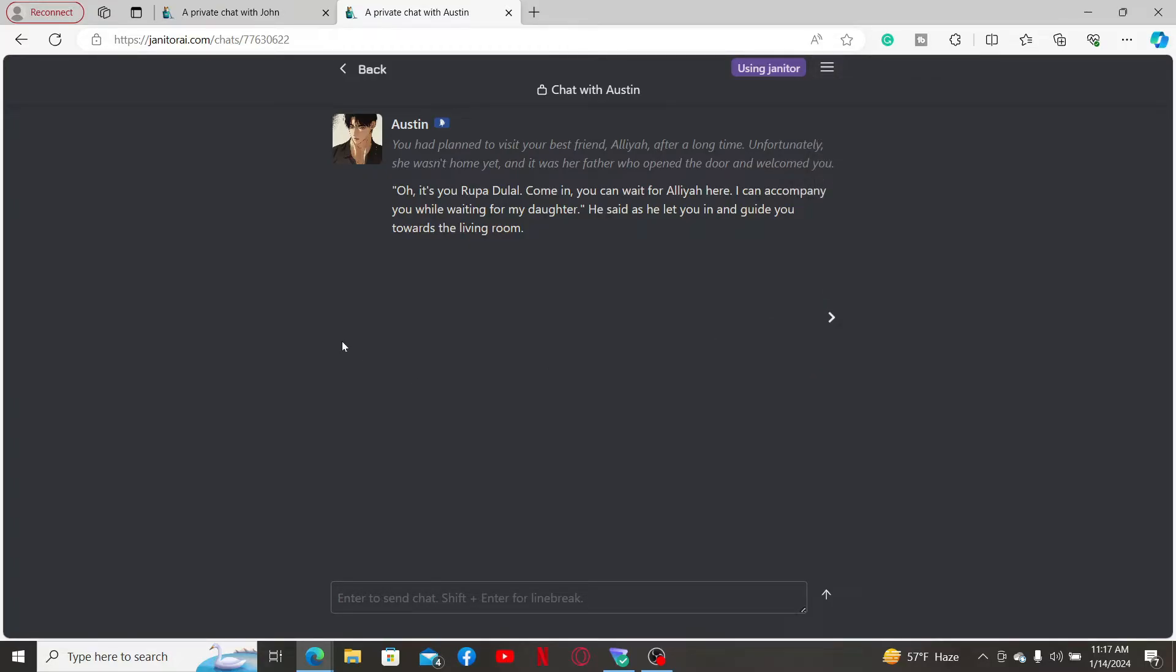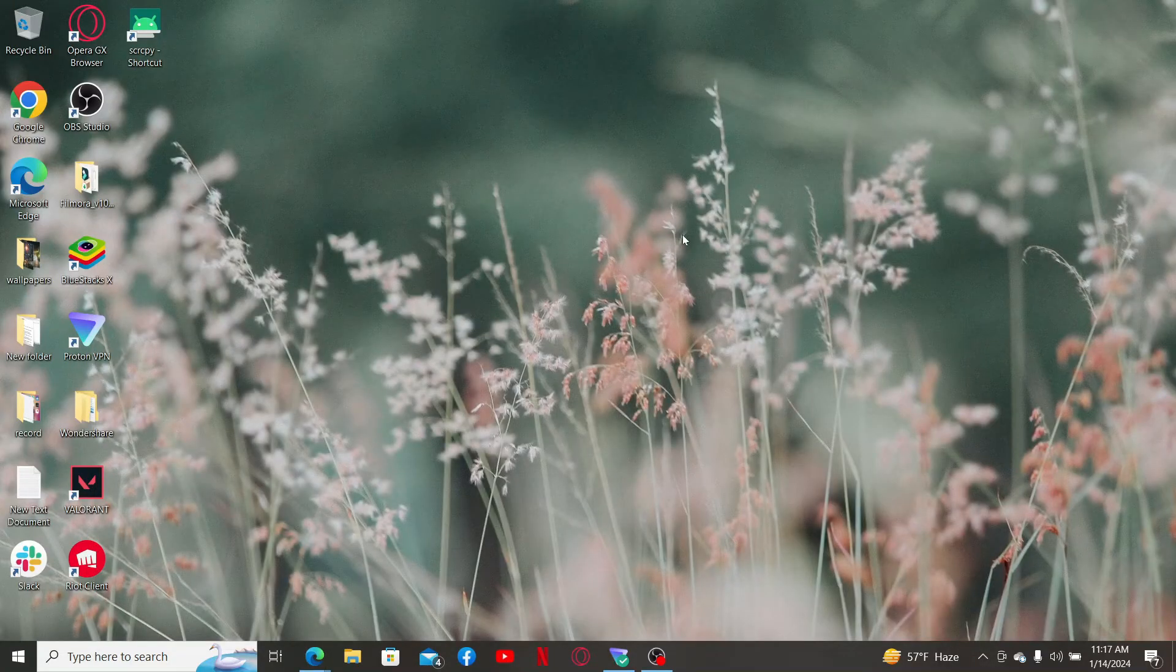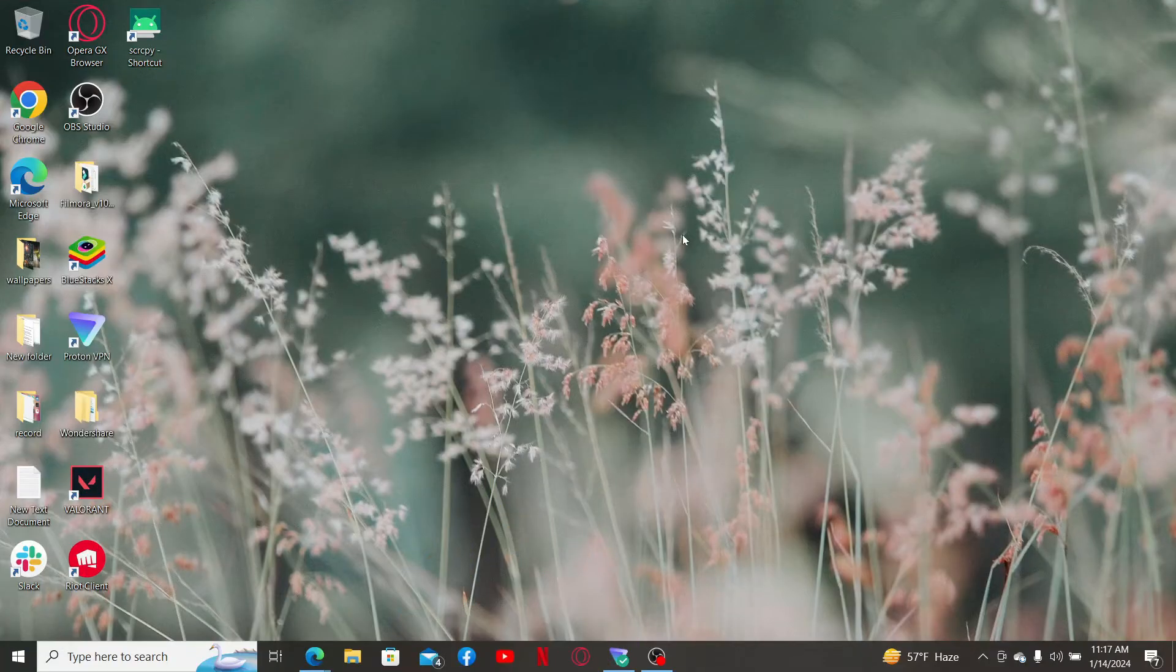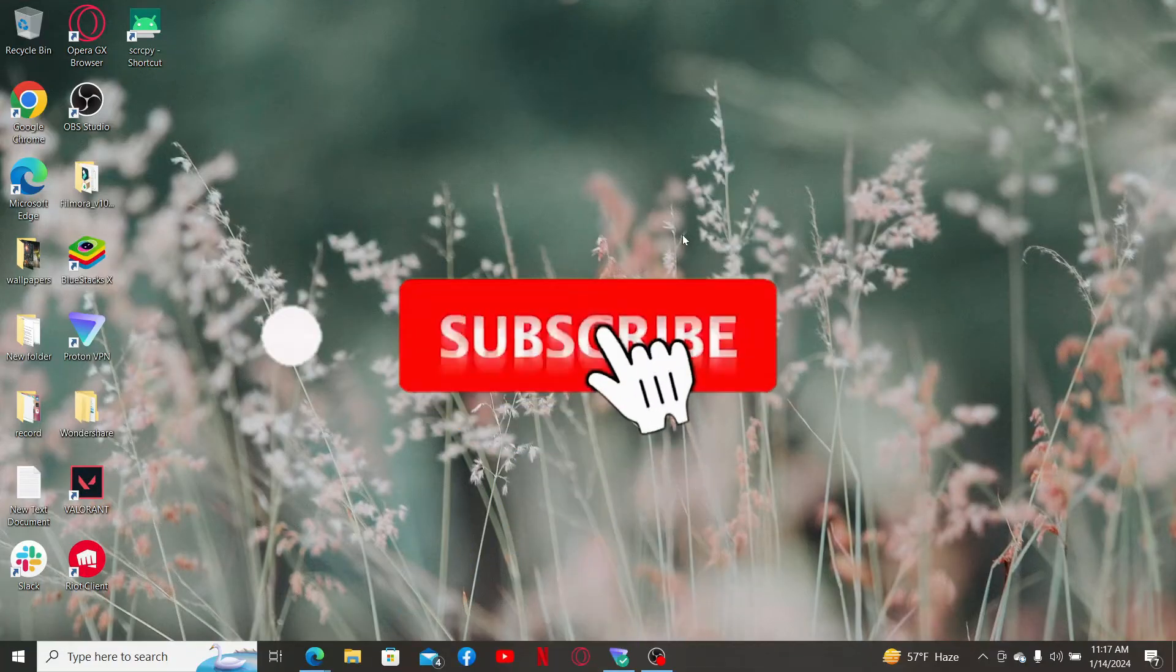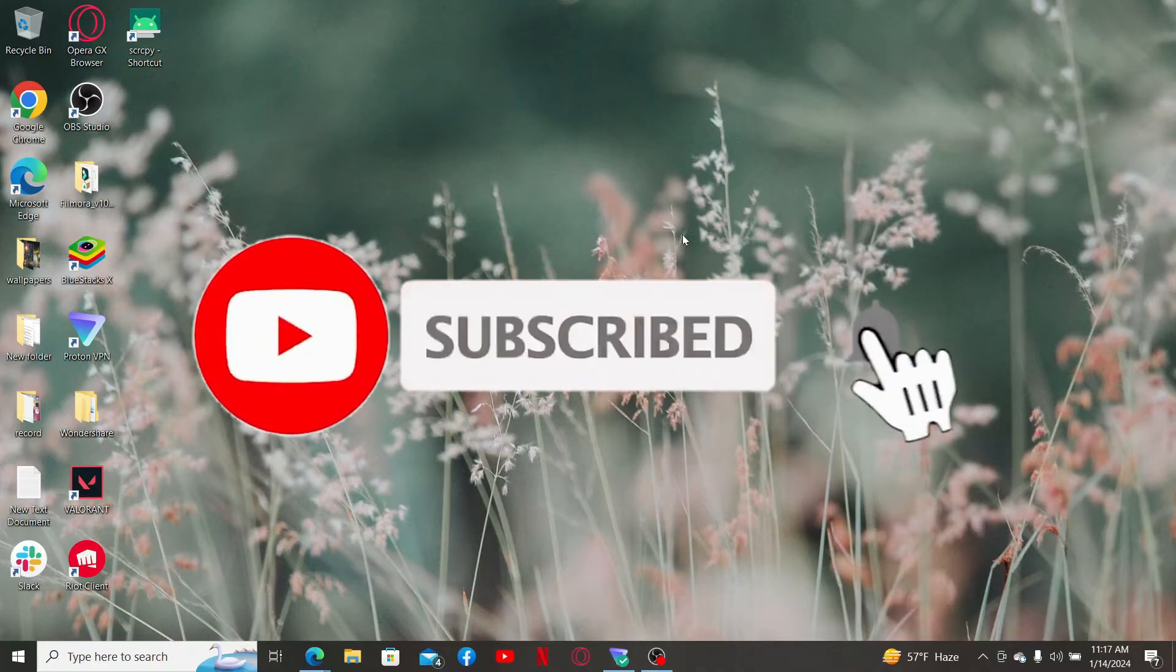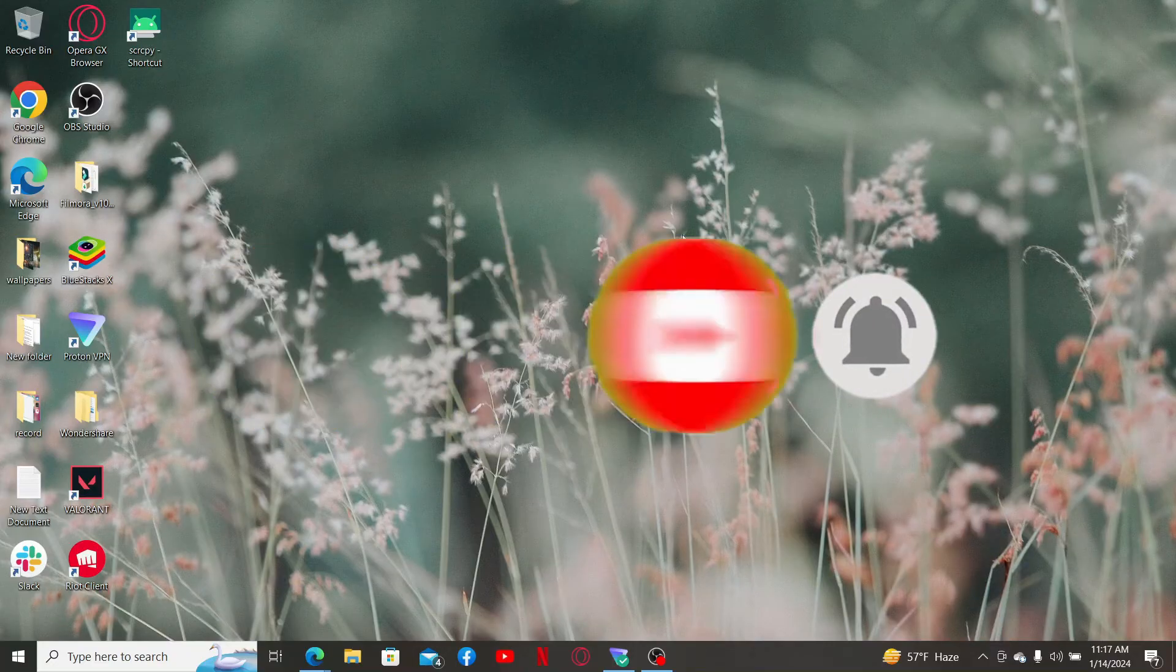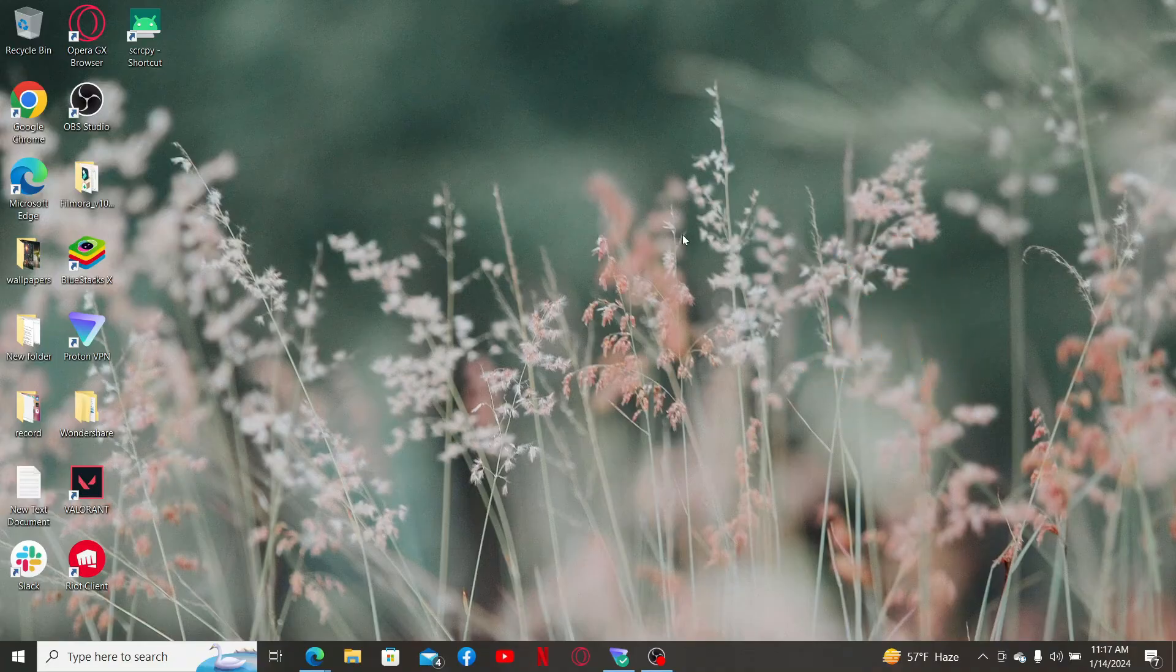So that is how you can easily make your chats private on Janitor AI. If you found the video to be helpful, go ahead and give us a thumbs up. Don't forget to subscribe to our channel by hitting the subscribe button. Also press on the bell icon so that you'll never miss another upcoming upload from us. I will be back again with the next video. Thank you for watching.